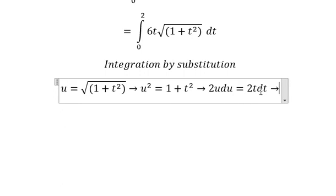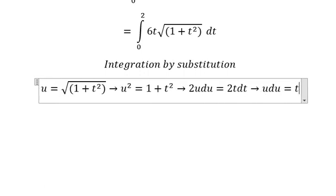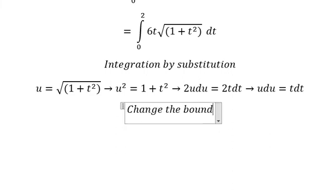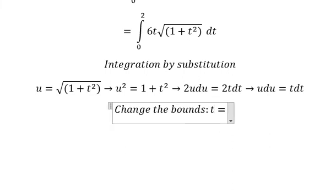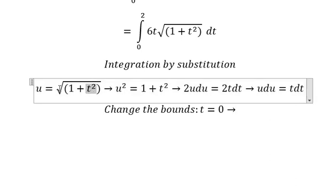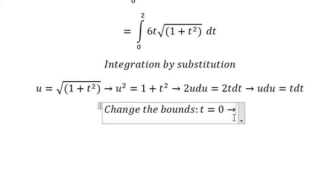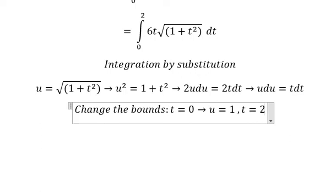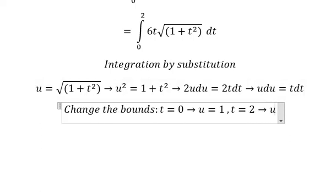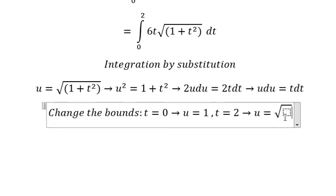Next, we divide both sides by number 2. Next, we need to change the bounds. When t equals number 0, I will put number 0 in here, and we have the square root of number 1 plus 0 to the power of 2, which gives us number 1. When t equals number 2, I will put number 2 in here, and we have u equals the square root of number 5.